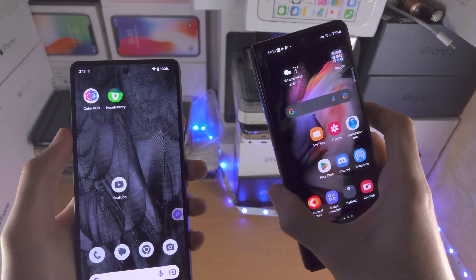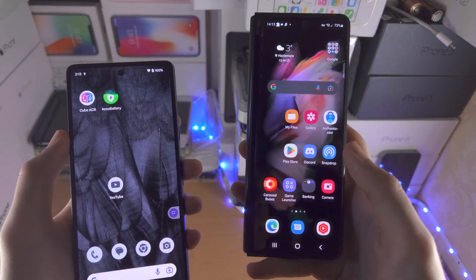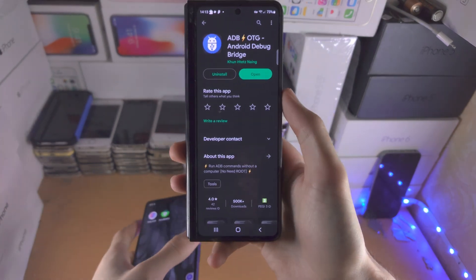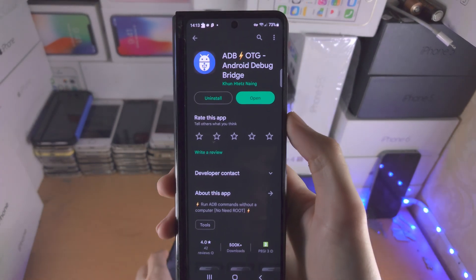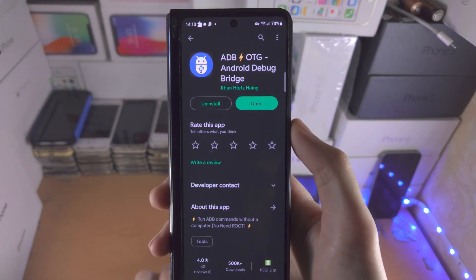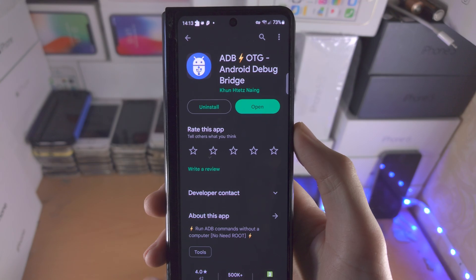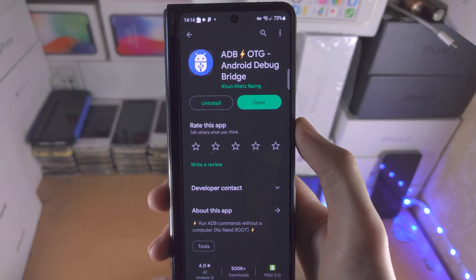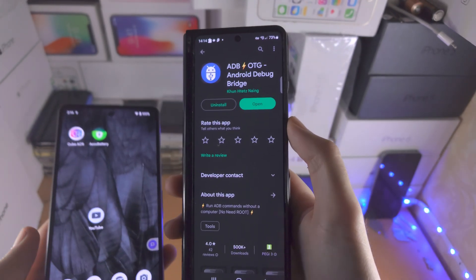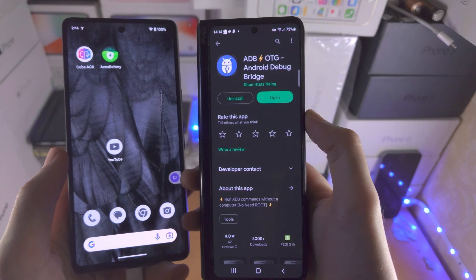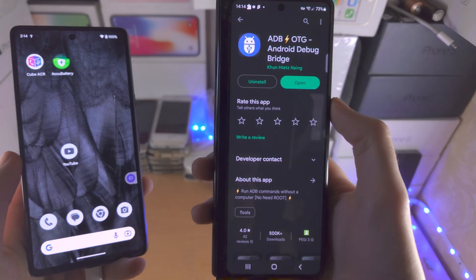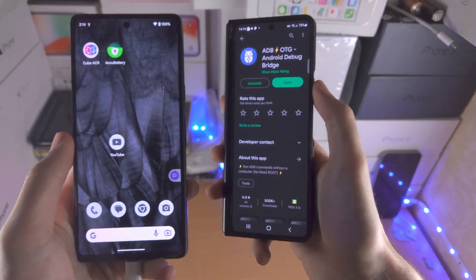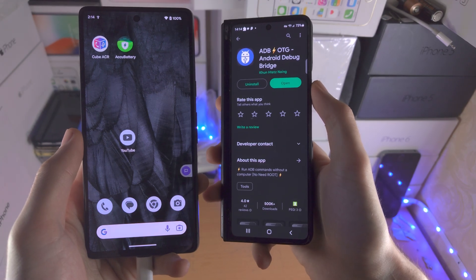Welcome everyone. The first way to access ADB on Android is with this app here — ADB OTG Android Debug Bridge. What this is, is an ADB shell where you can send commands from one Android phone to another Android phone.